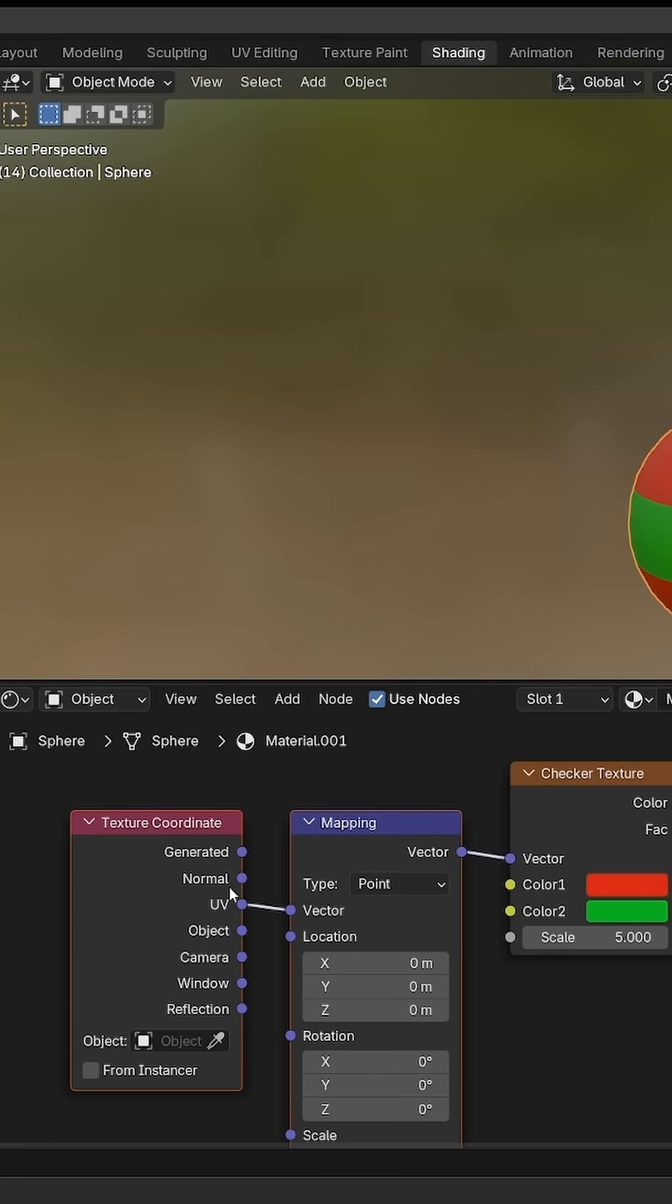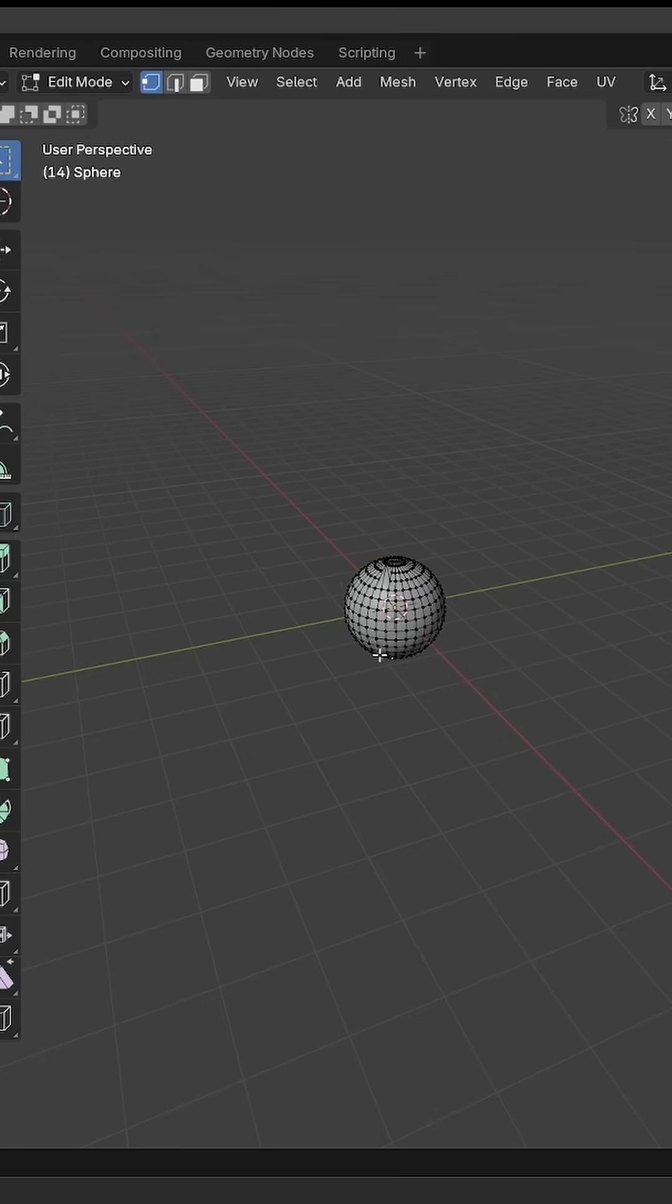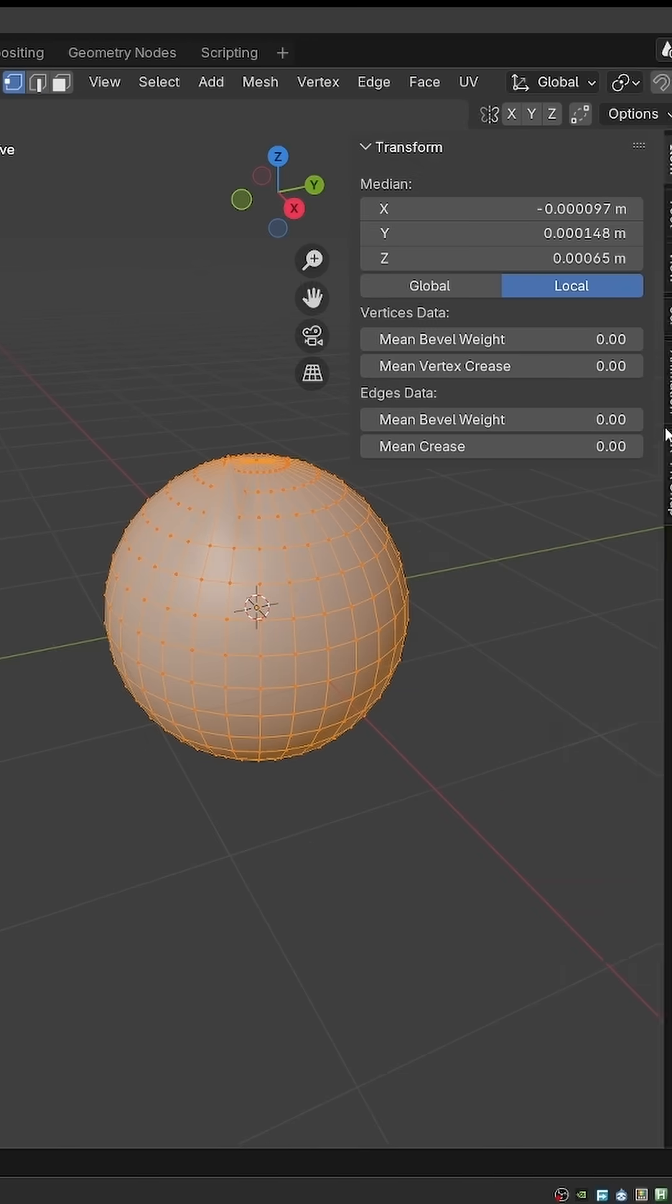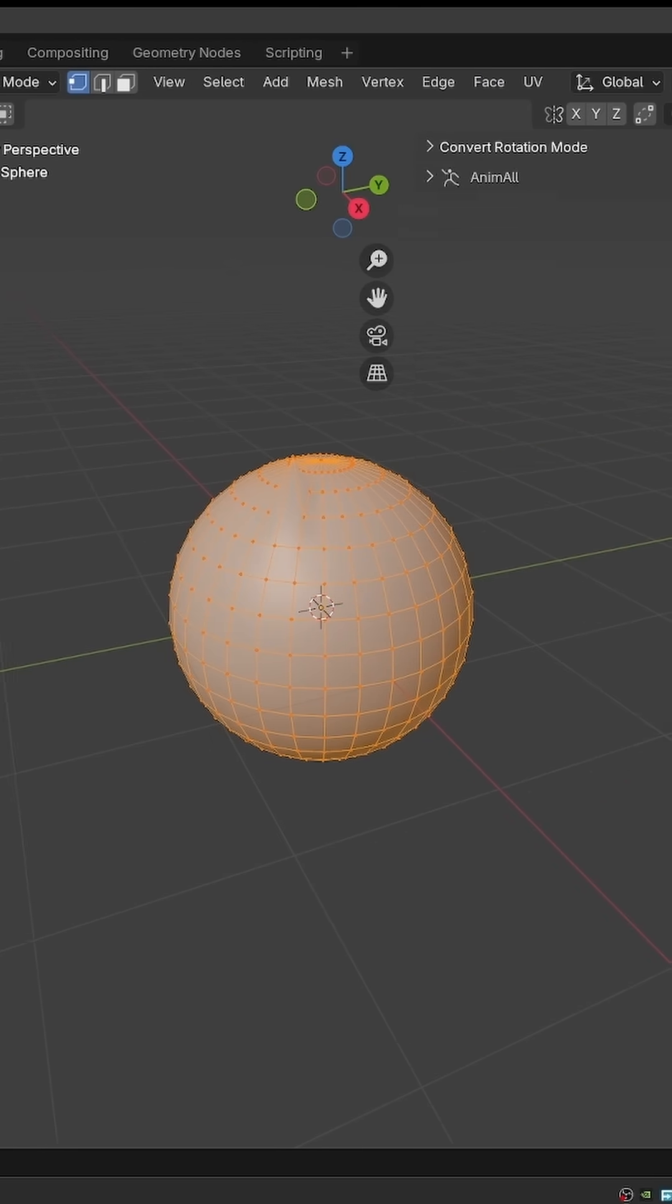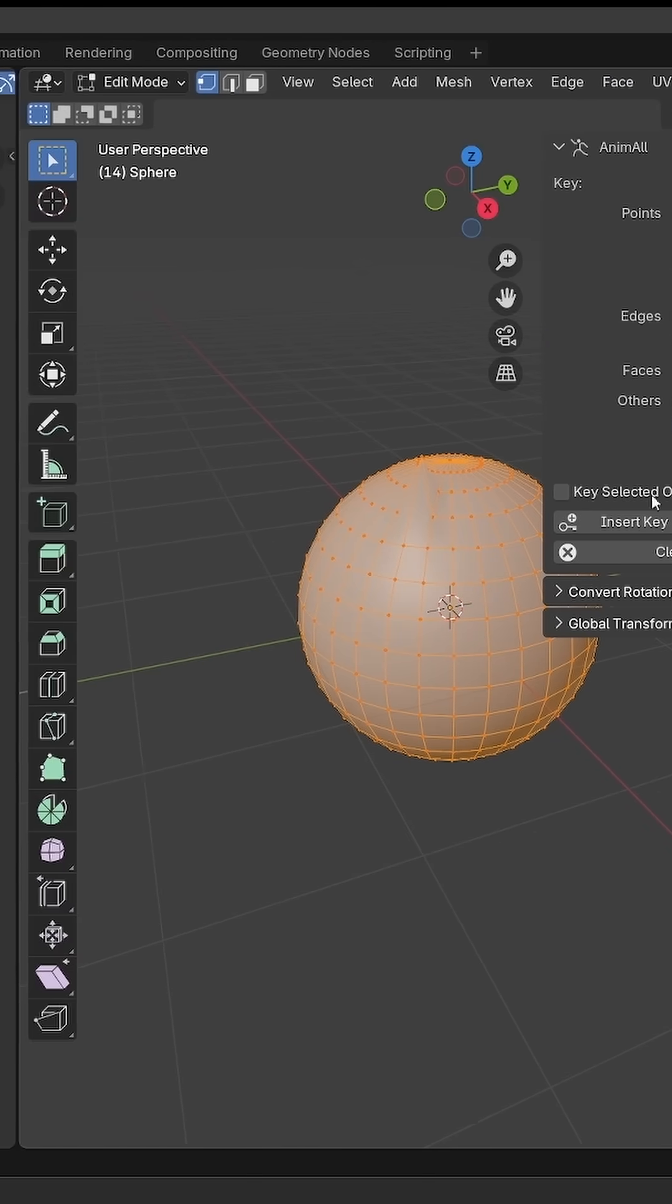This object has a texture which is controlled by UVs, so if I go to the UV editor and select all vertices, make sure UV map is enabled here.